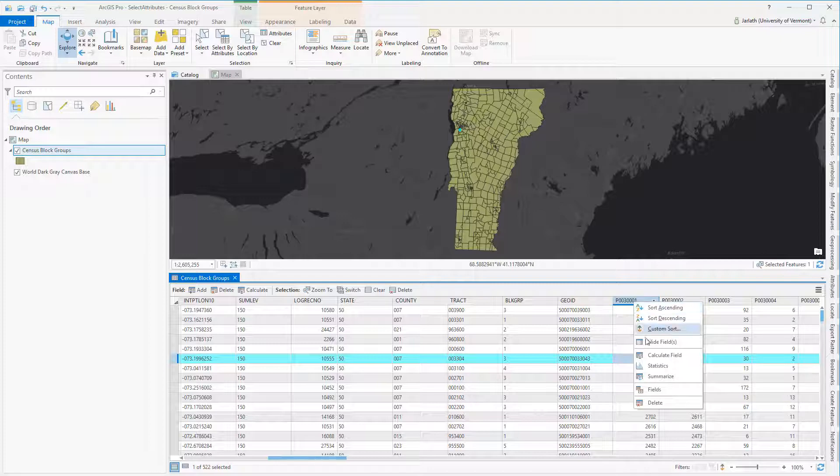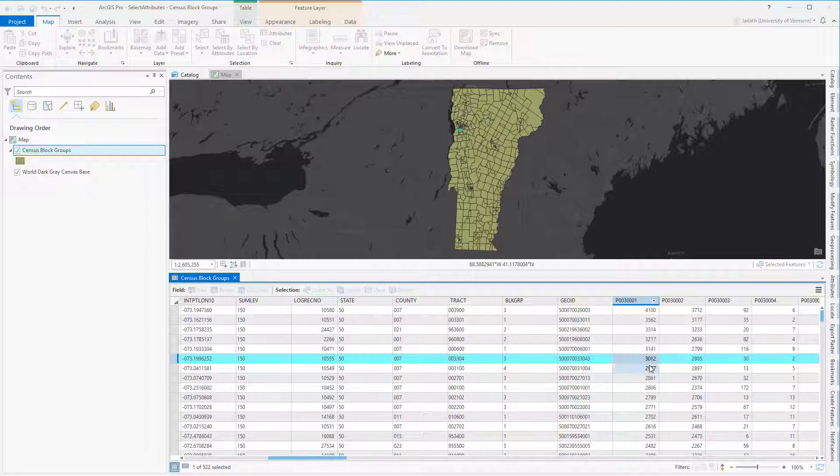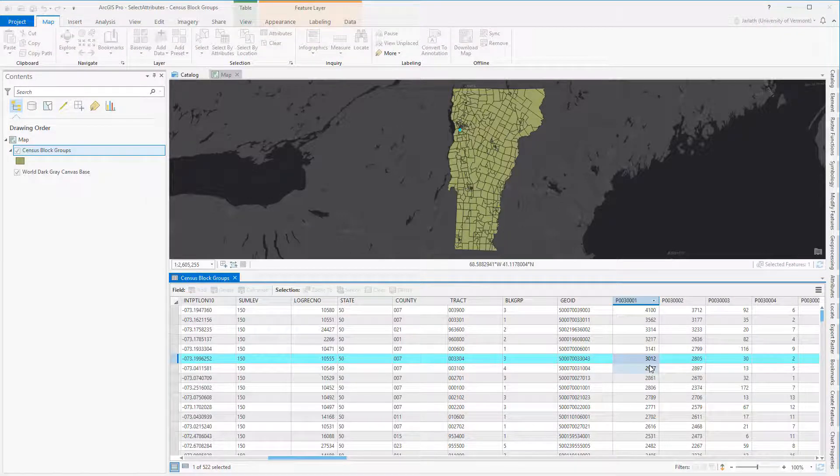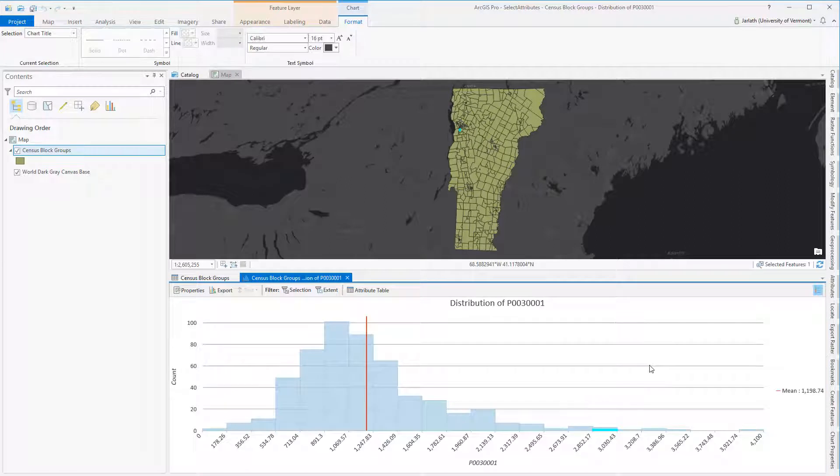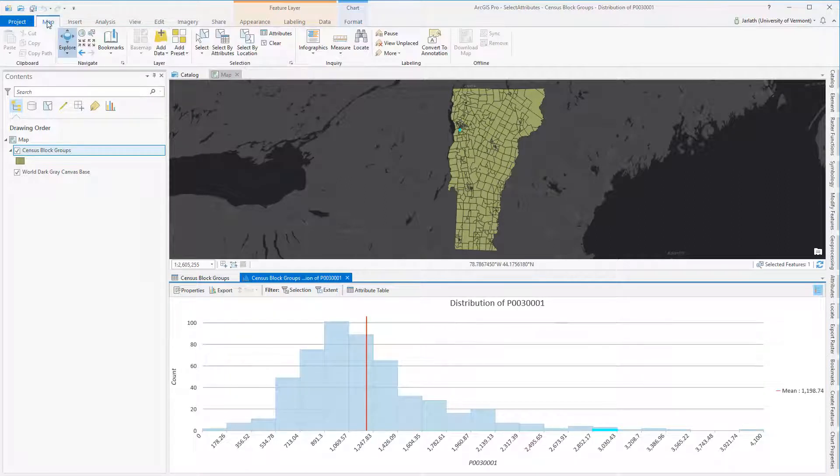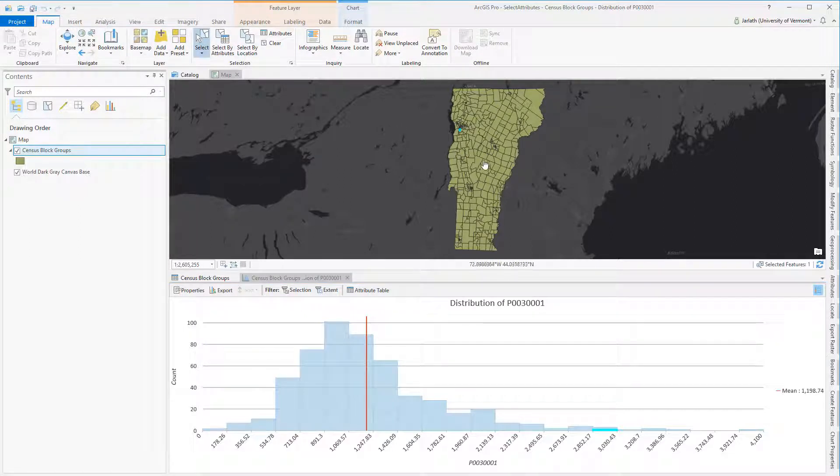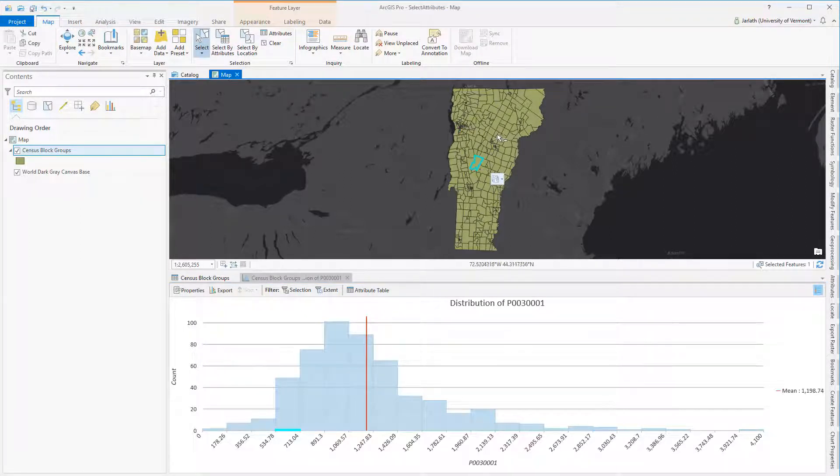By right-clicking on a field and choosing statistics, I can pull up the distribution of that field as long as it's numerical data. Selecting a record in the attribute table or a polygon in the layer will highlight the appropriate data point in the distribution chart.